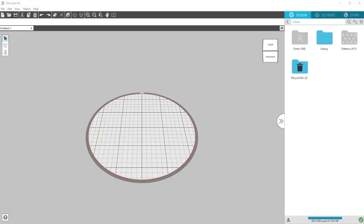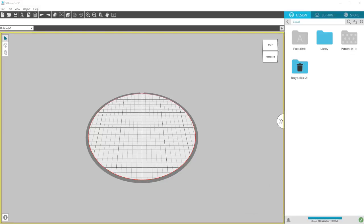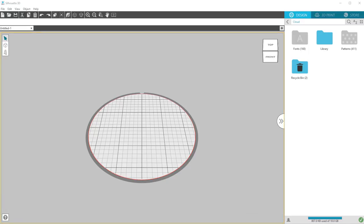When you open Silhouette 3D, you'll see a workspace with a virtual build area ready to hold designs for 3D printing.